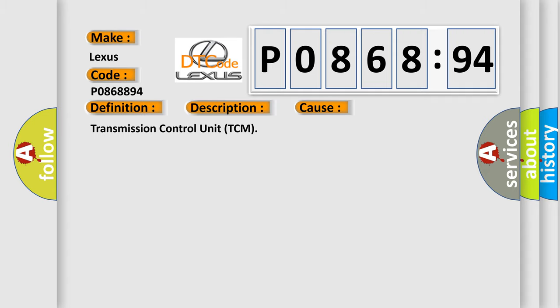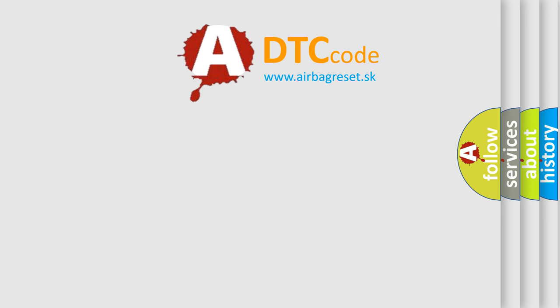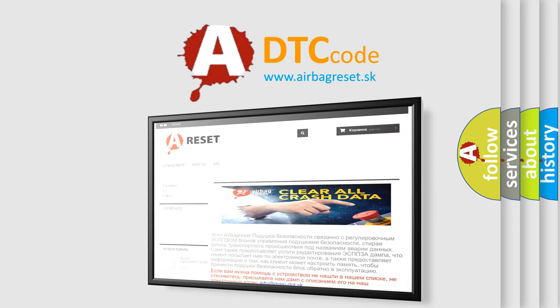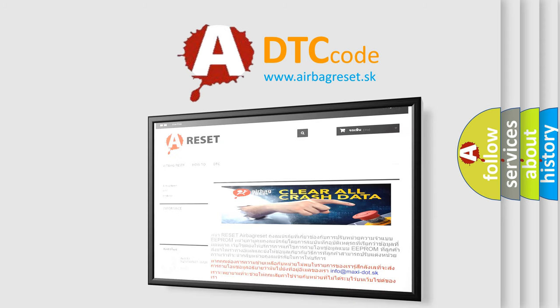The airbag reset website aims to provide information in 52 languages. Thank you for your attention and stay tuned for the next video.